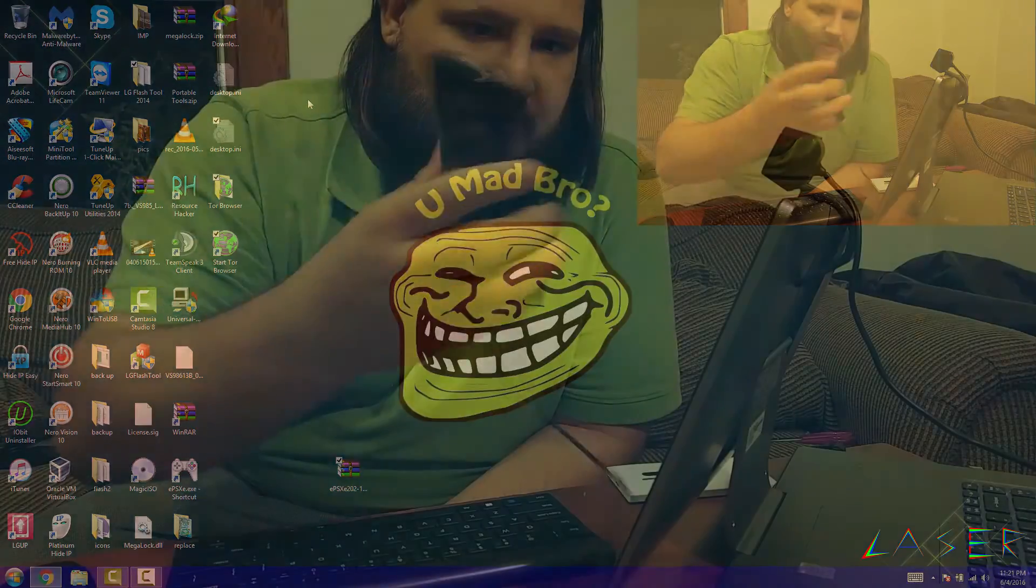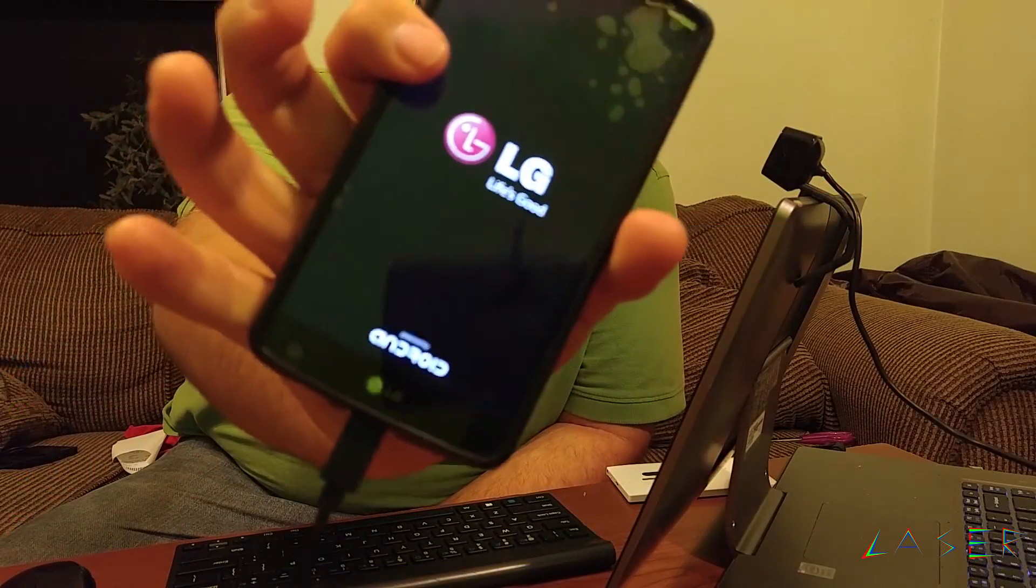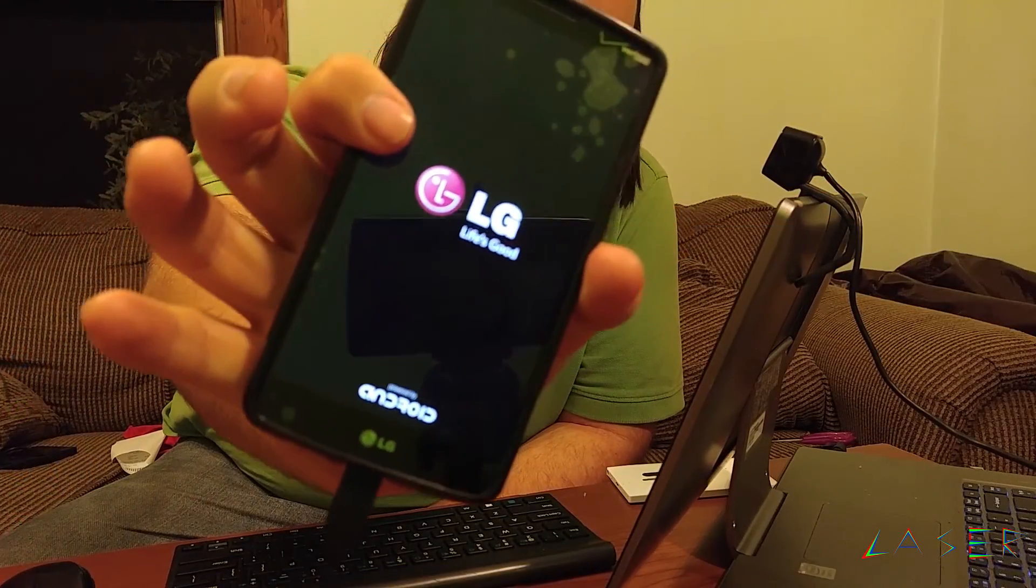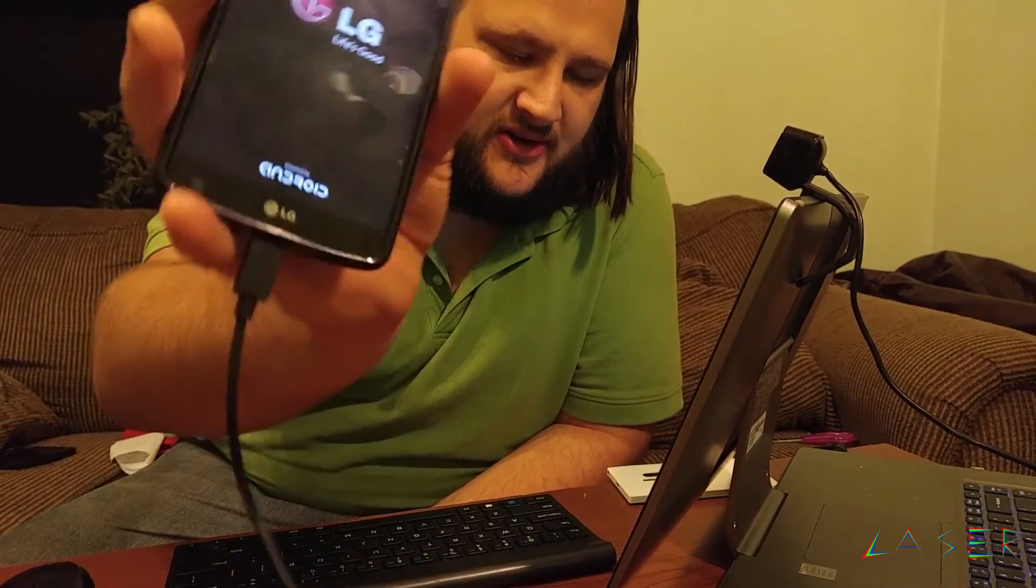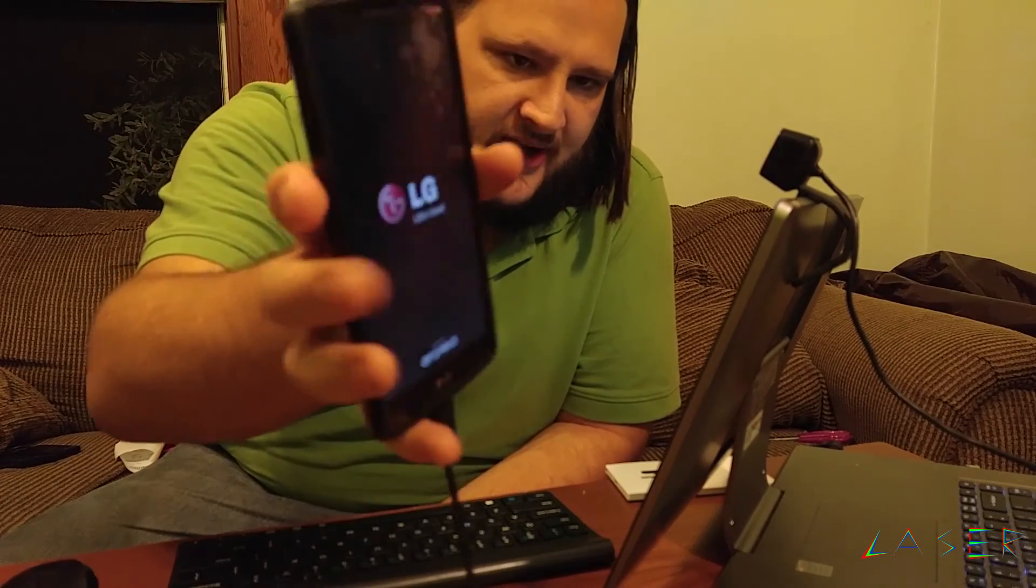Hey, mad bro? Hey, you mad? Yeah, I'm talking to you. You mad bro? Alright, so there you go. I'm just gonna reboot after I went to the activation screen. And there you go, that's how you return your phone back to stock.